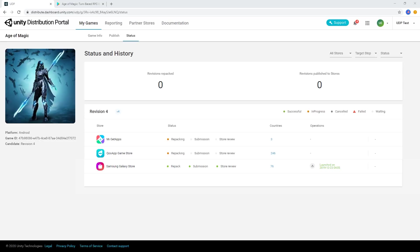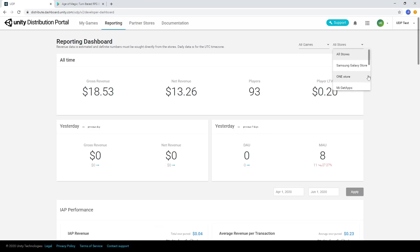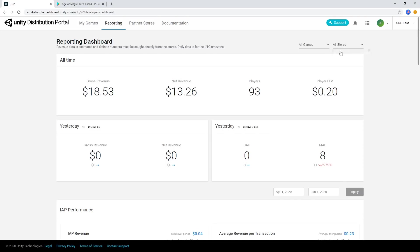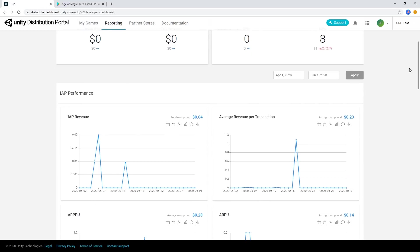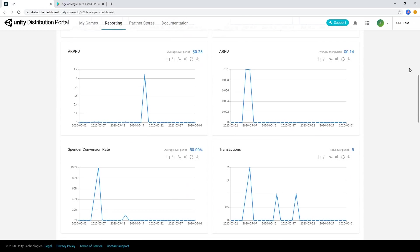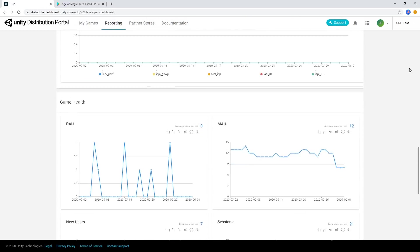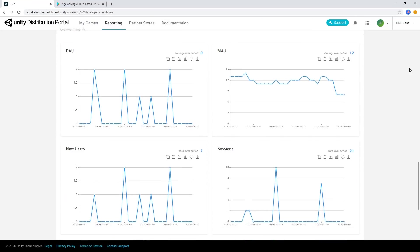To see how your game has been performing on all of your stores, you can use the Reporting tab in the console. You can use the dropdown to filter the report across all stores or an individual storefront. This page gives you information such as monthly active users, retention rate, installs, gross revenue, and more.